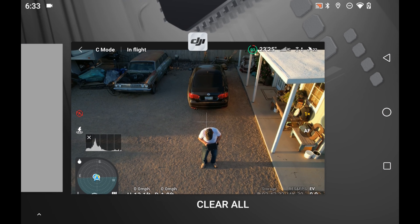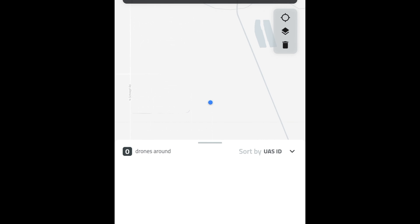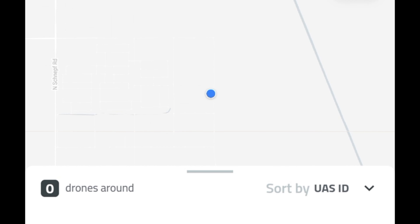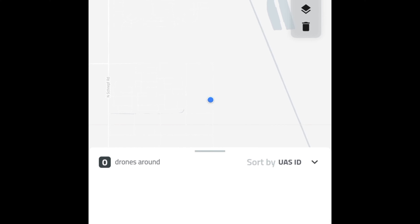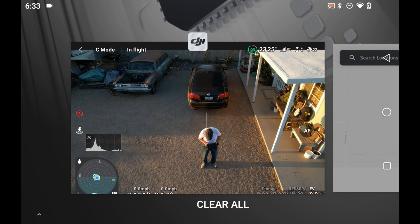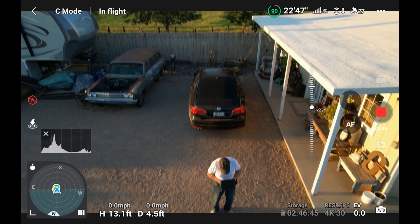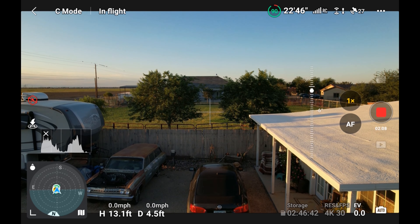Now that I've got it up high enough so it won't run into anything by accident, I take a look to see if I can find my drone on the app. So far it's not finding it, and that's probably because of the remote ID error. I thought maybe distance makes a difference, but I flipped around in the app and still couldn't find my drone.